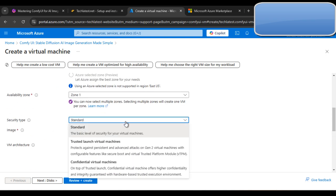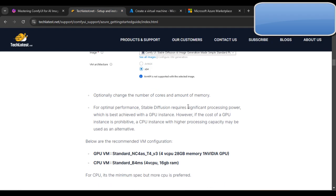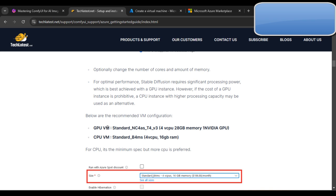If you select another security type it will not work with this VM image. Now, optionally change the number of cores and amount of memory for optimal performance. Stable diffusion requires significant processing power, best achieved with a GPU instance. However, if the cost of a GPU instance is prohibitive, a CPU instance with higher processing capacity may be used as an alternative. GPU VMs give faster response, CPU VMs are slower.